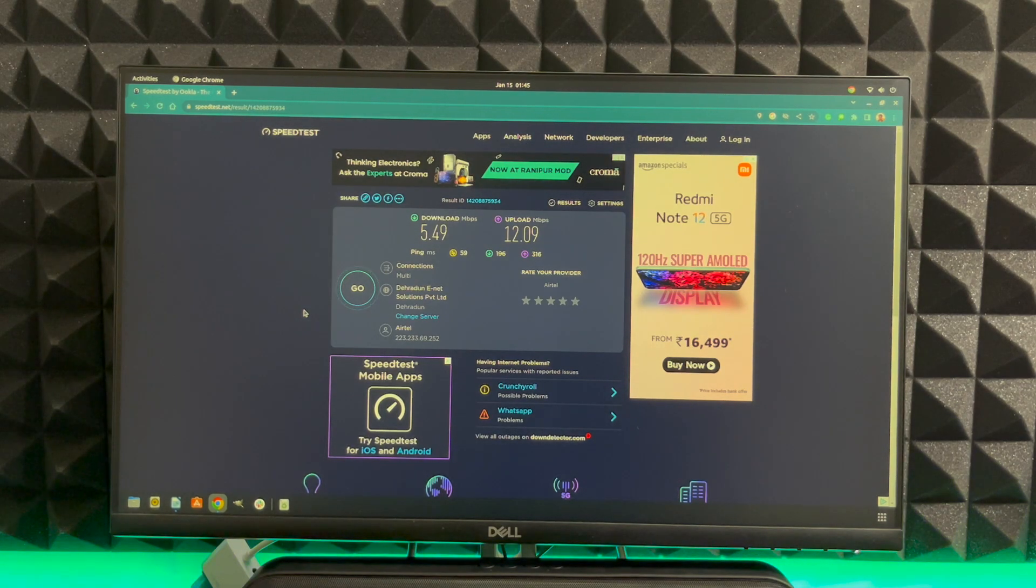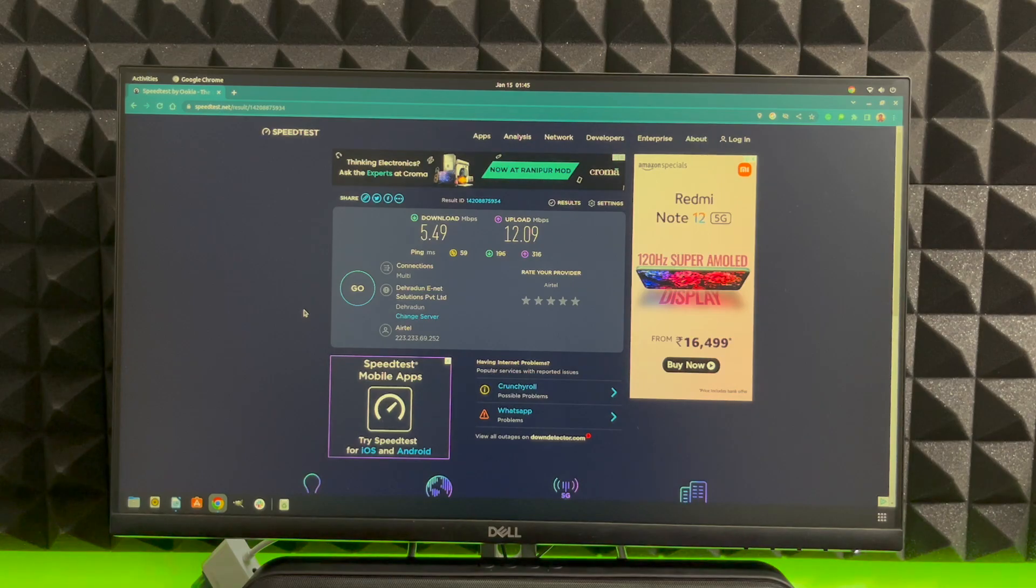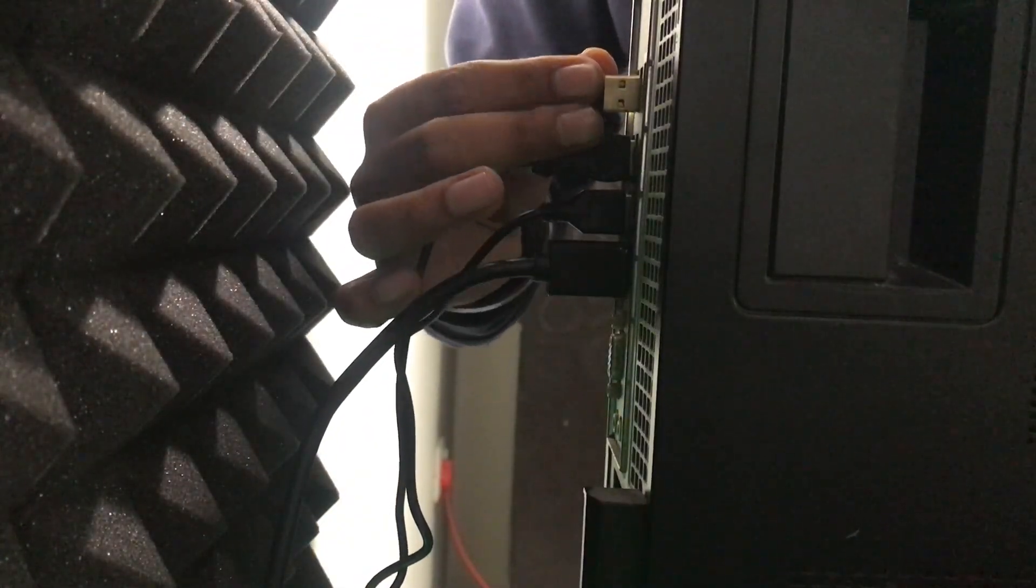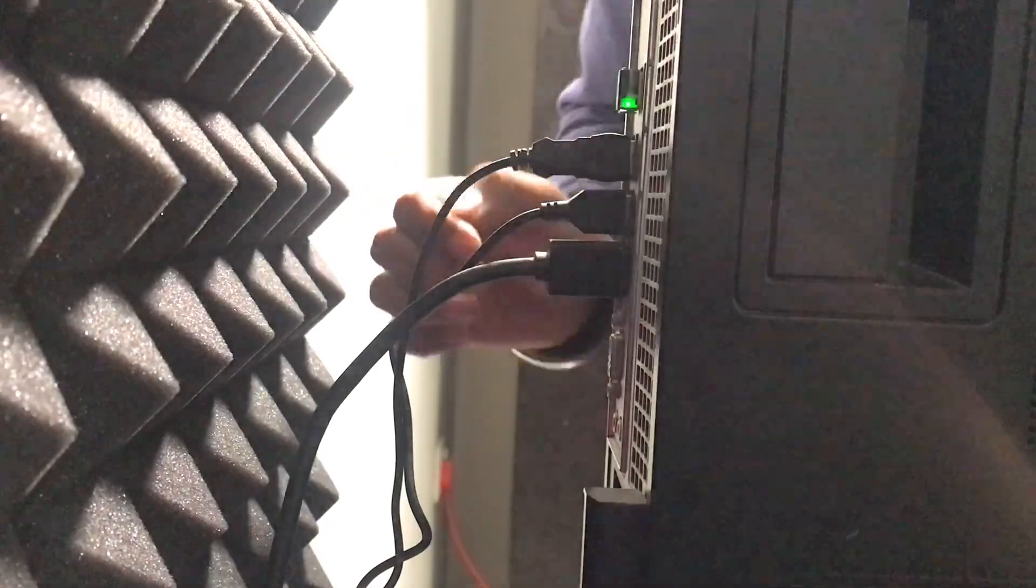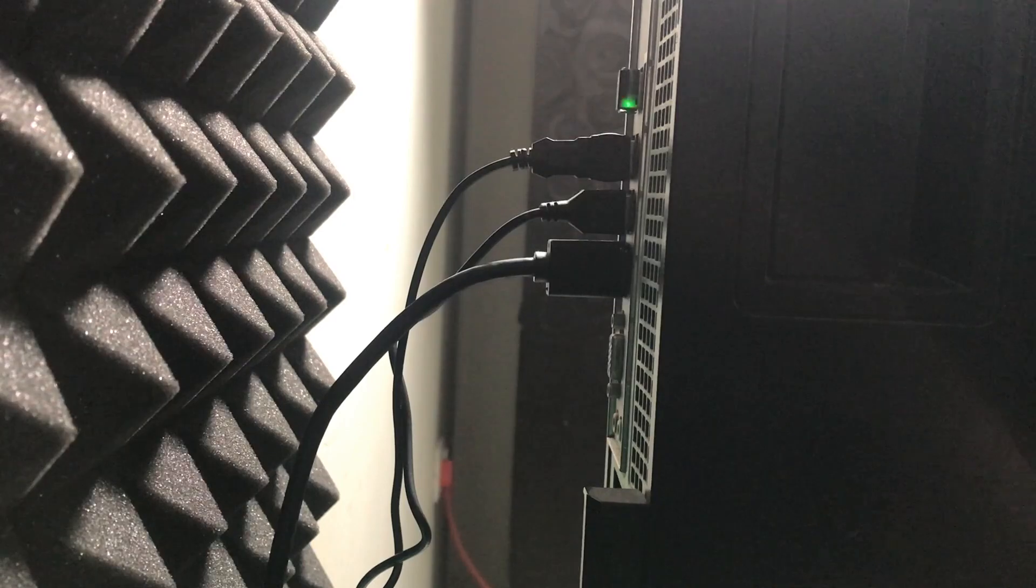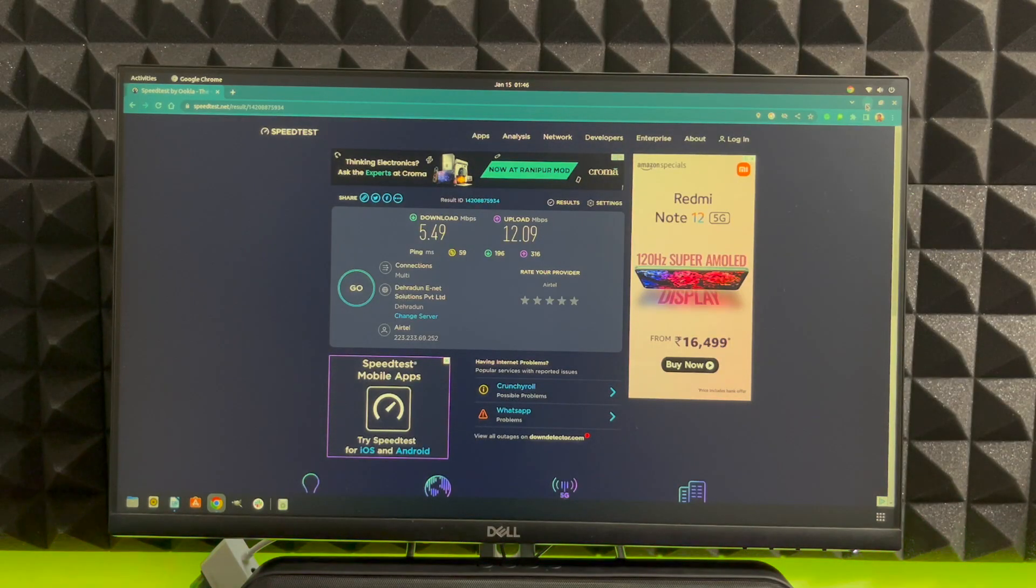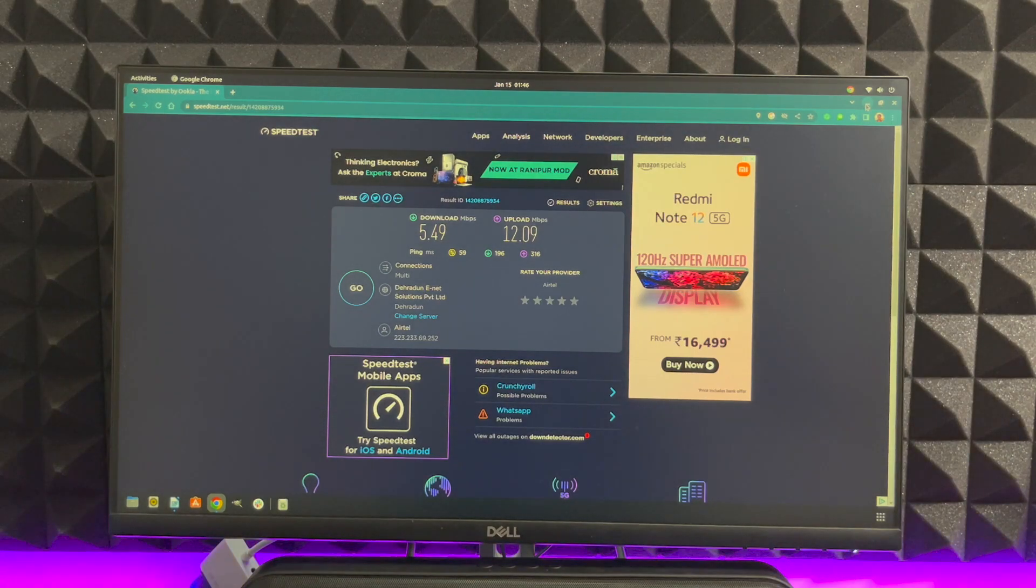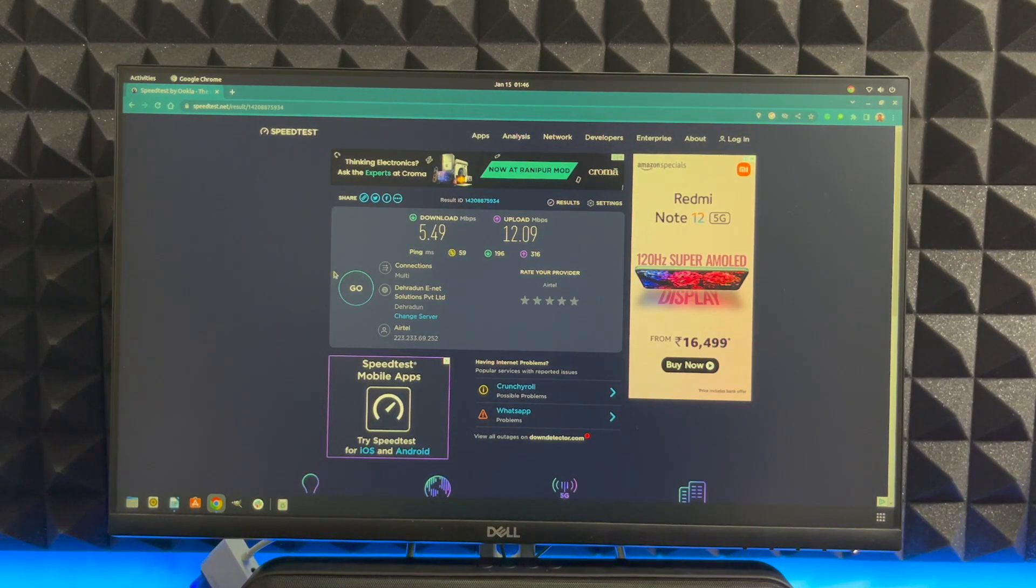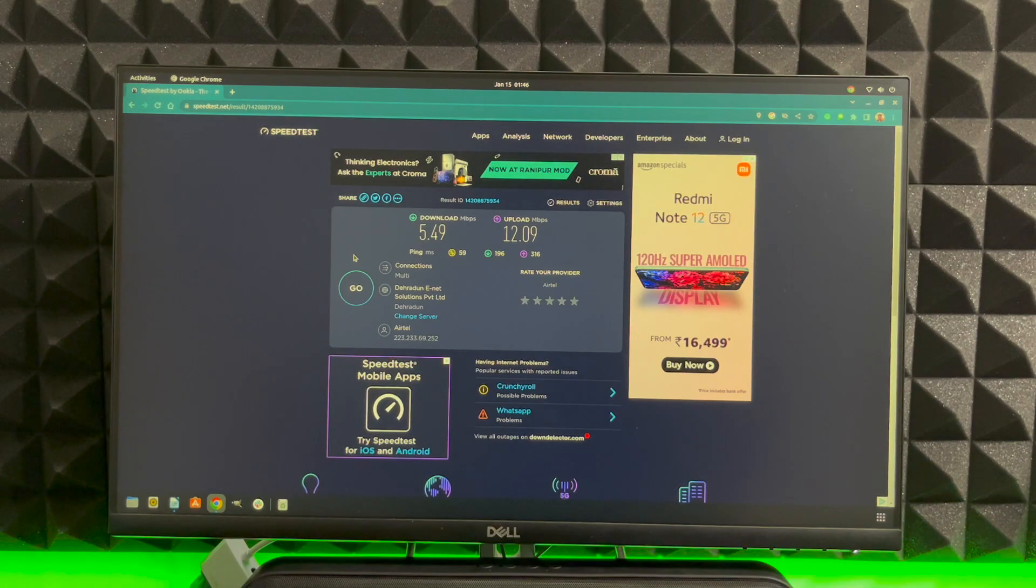So now let's test the nano receiver and see what kind of speed we get with it. The TP-Link nano receiver is in the computer. The server is already the one which is close to my place and let's just go and have a look.